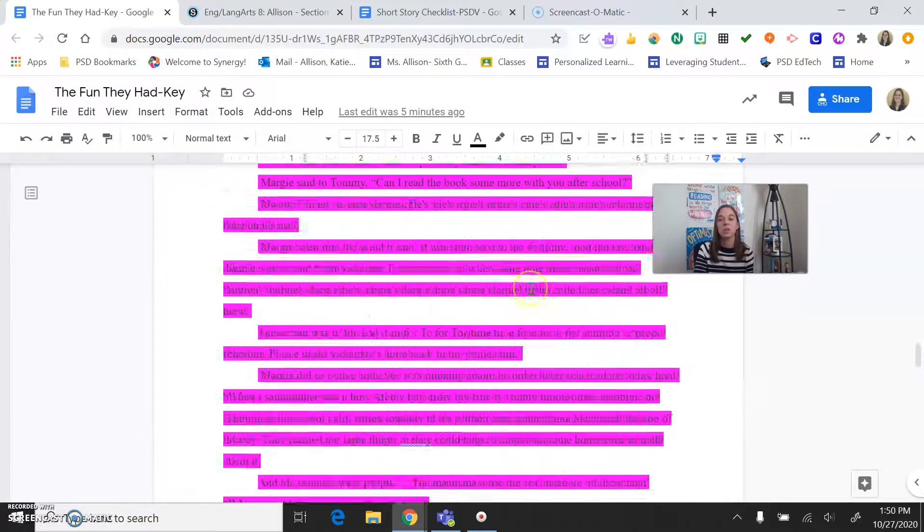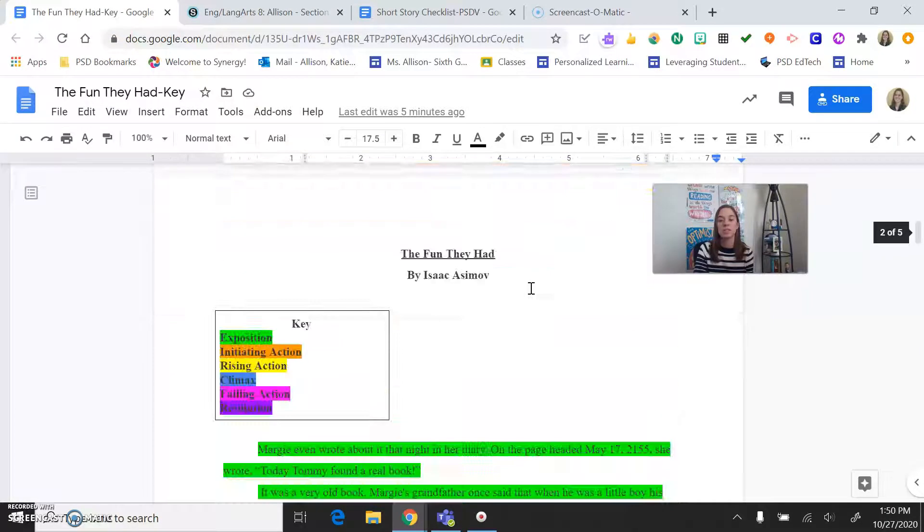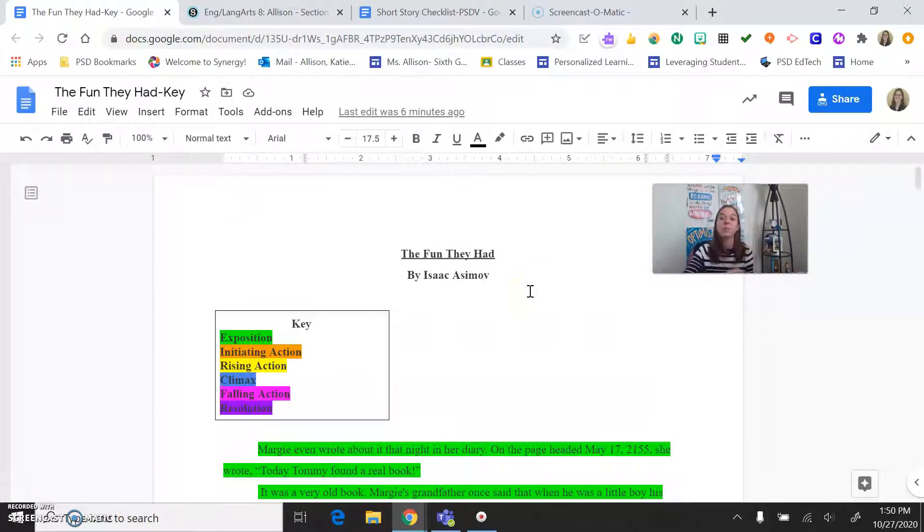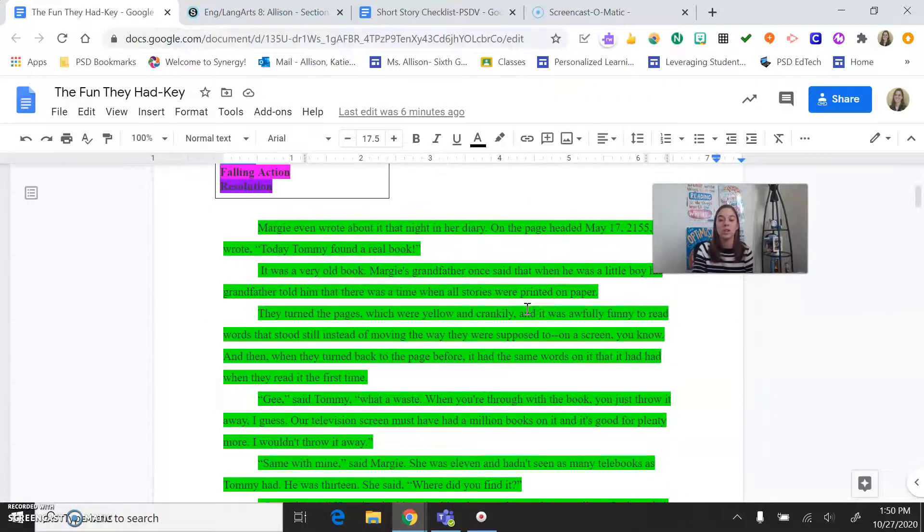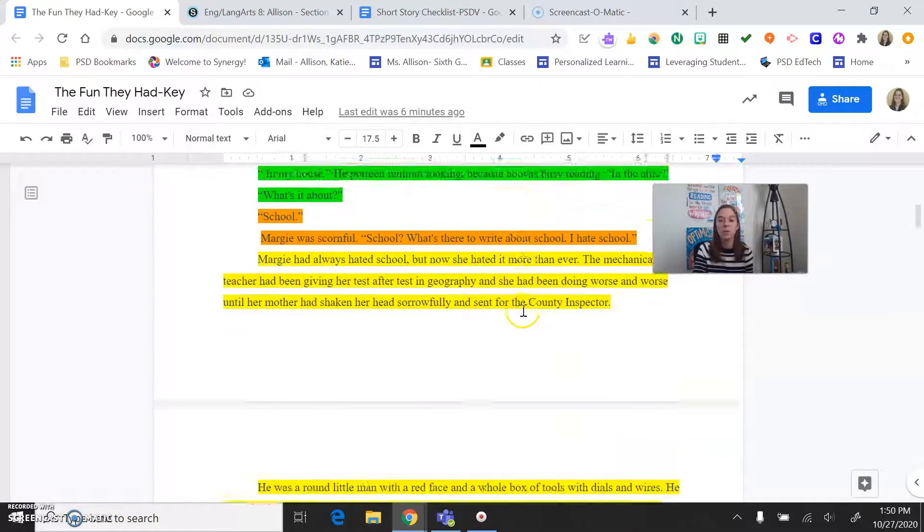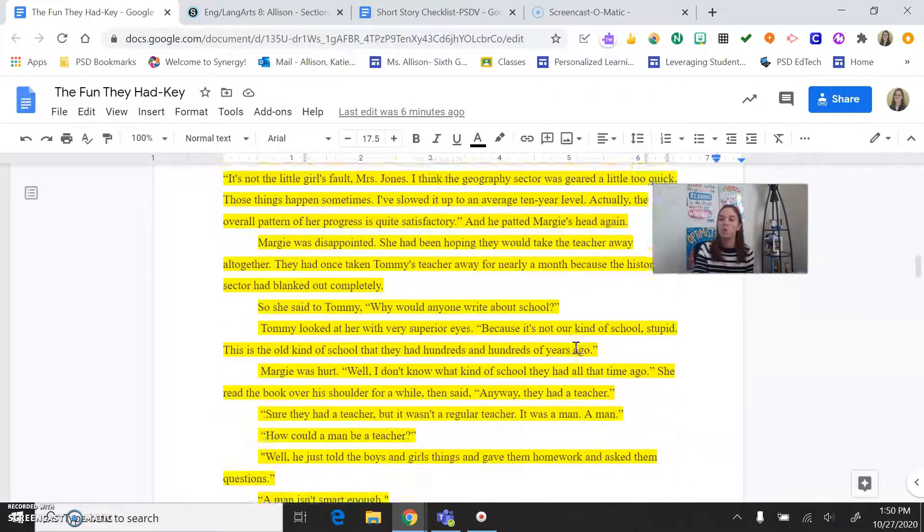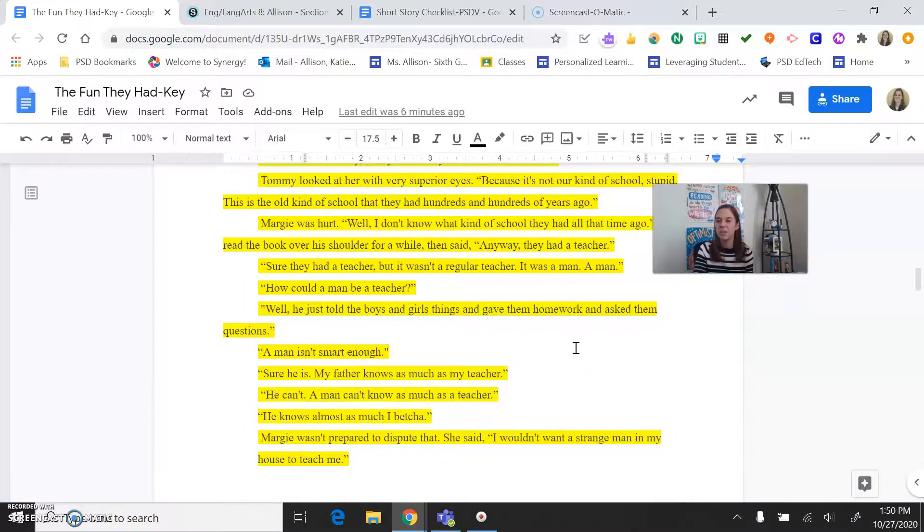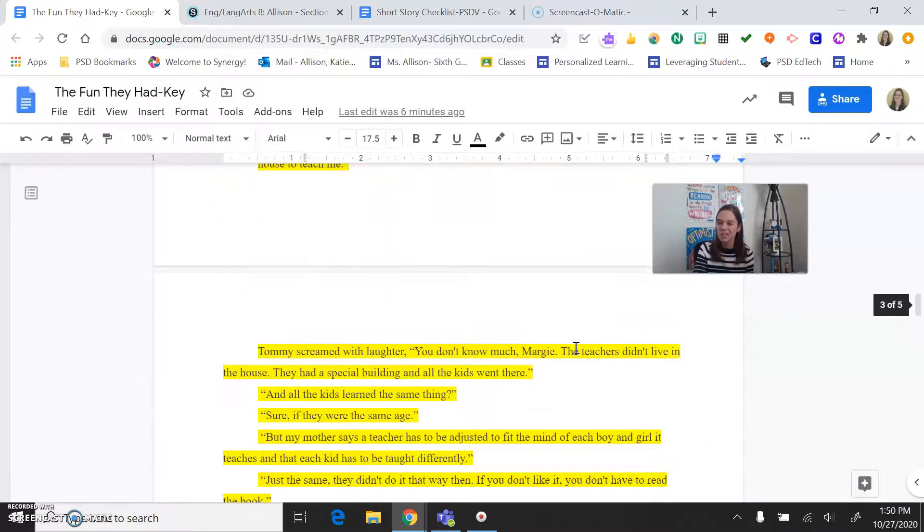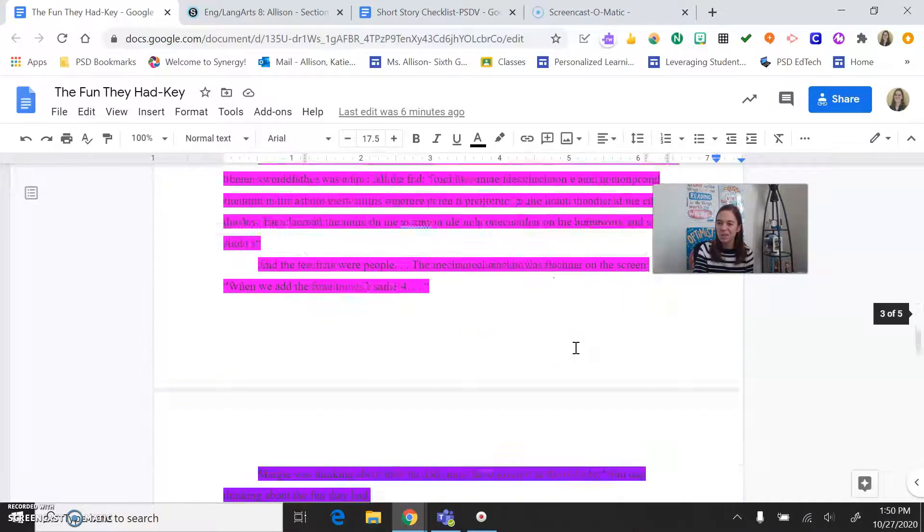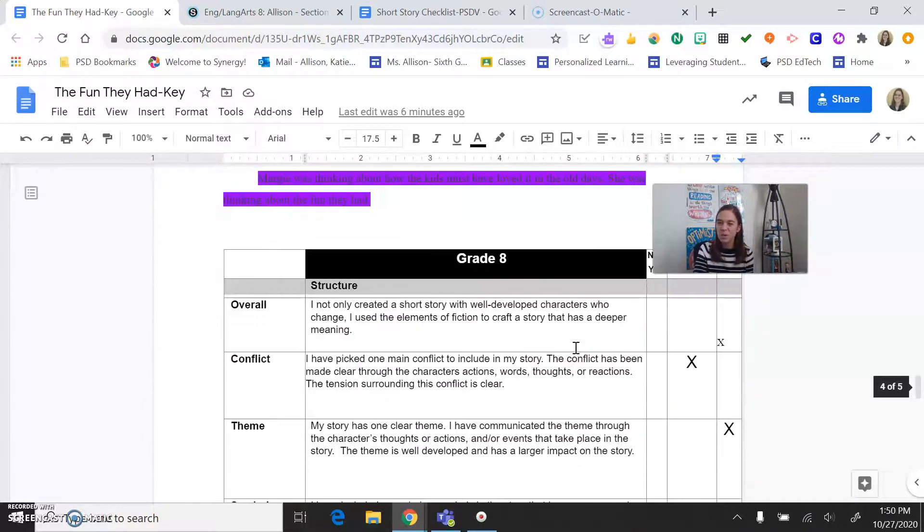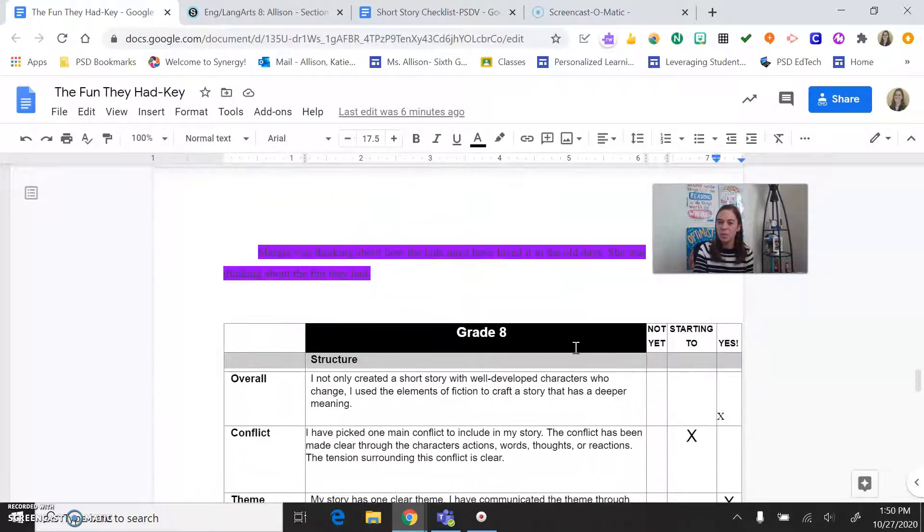Now, I'm going to show you in this example here, this is the fun they had, but pretend this is your short story. So you'll open it, and you'll be like, wow, cool, all of the things I highlighted, but wait, there's no comments. Did she really read this? What's going on? There we go.